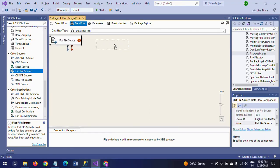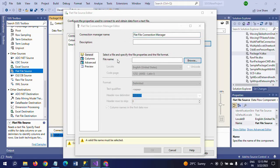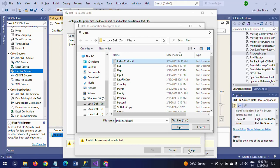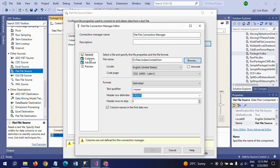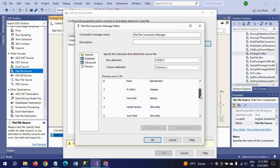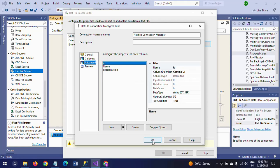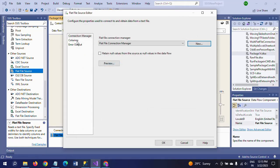I'm dragging the data flow task and taking a flat file source. I am browsing for my text document. As you can see, there is a gap — it contains two rows gap between each entry, so each person has one gap, and it will appear like this. It looks odd when you want to load.